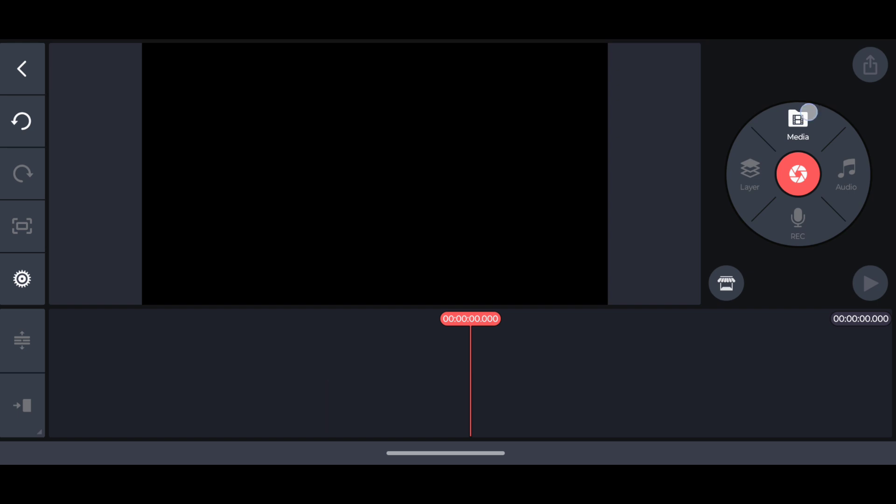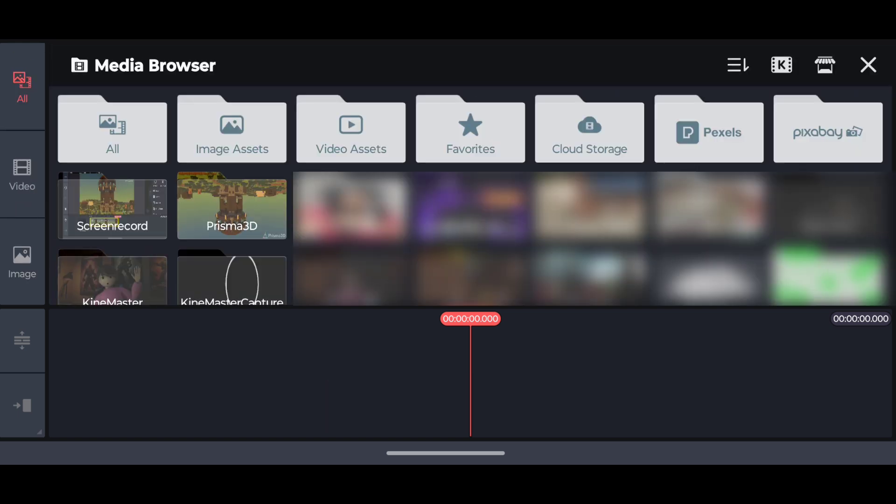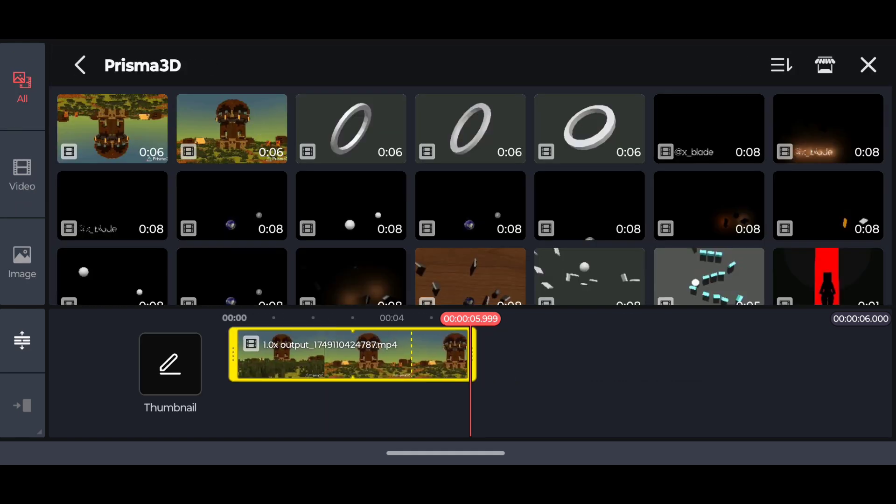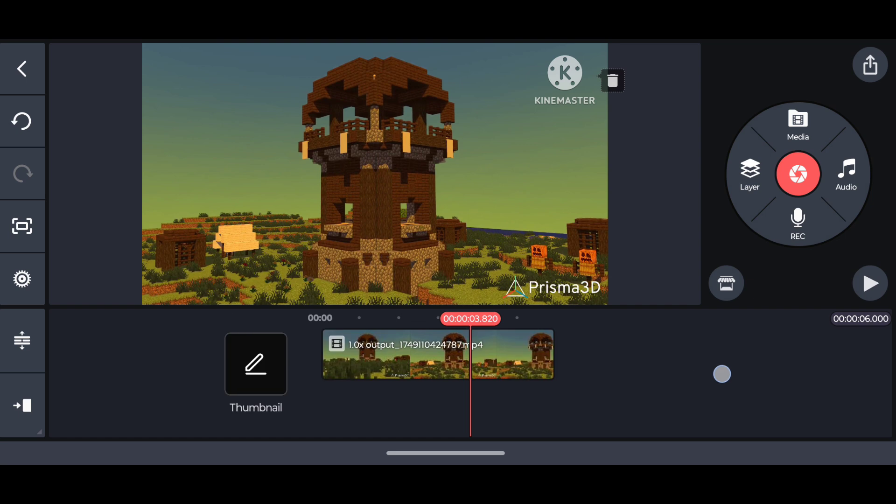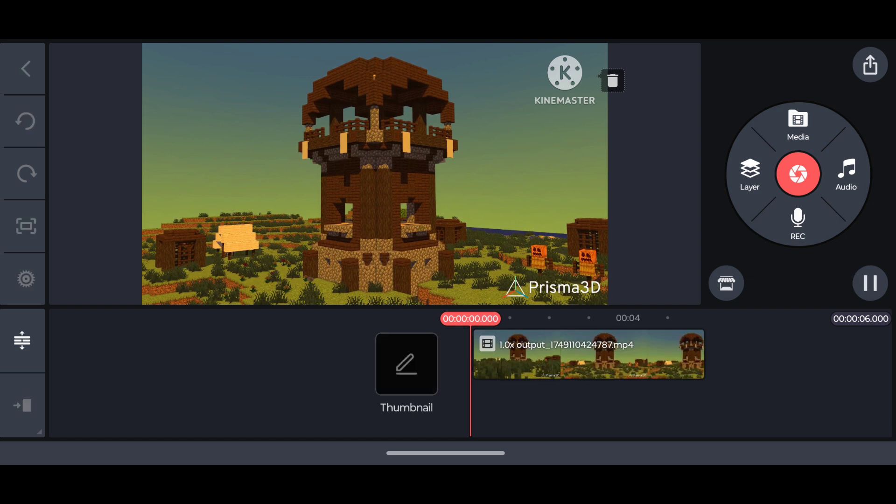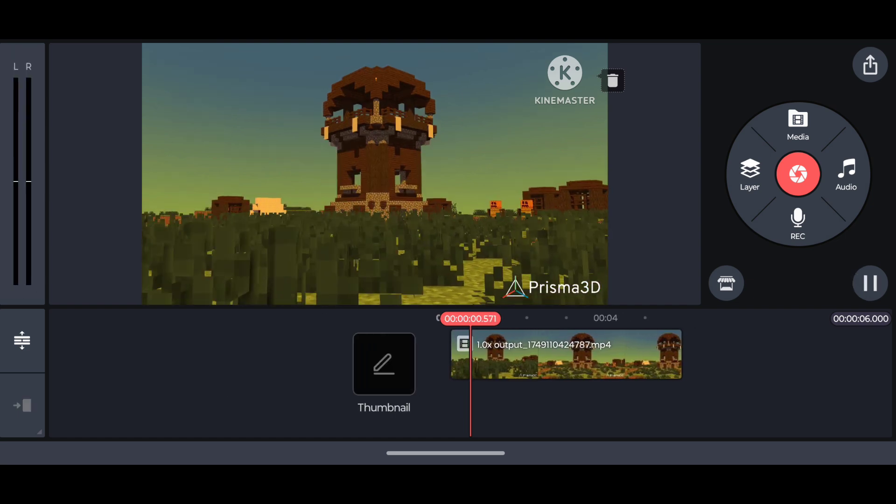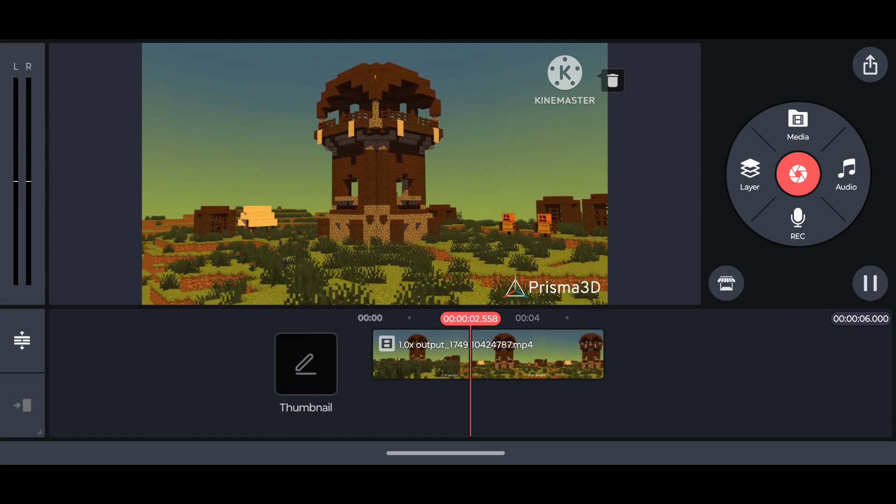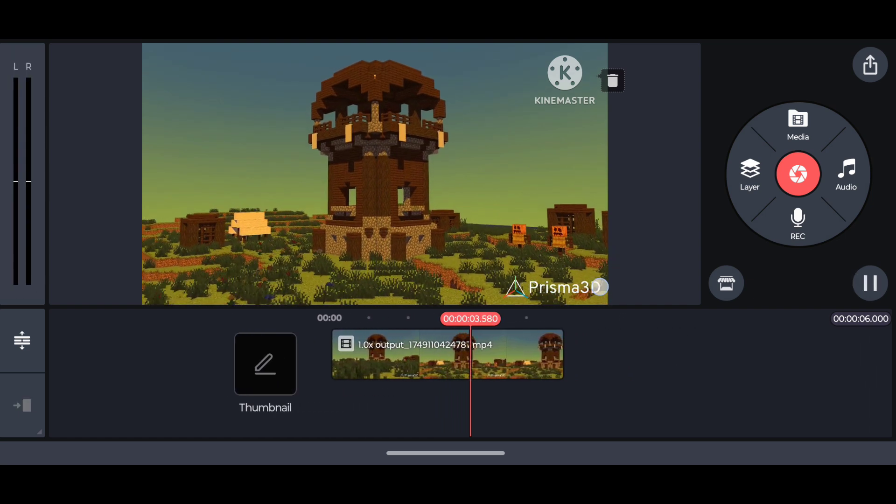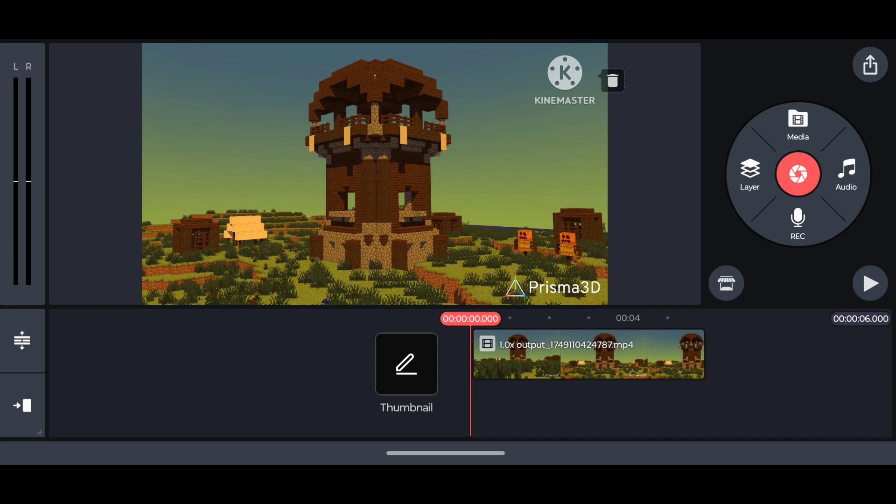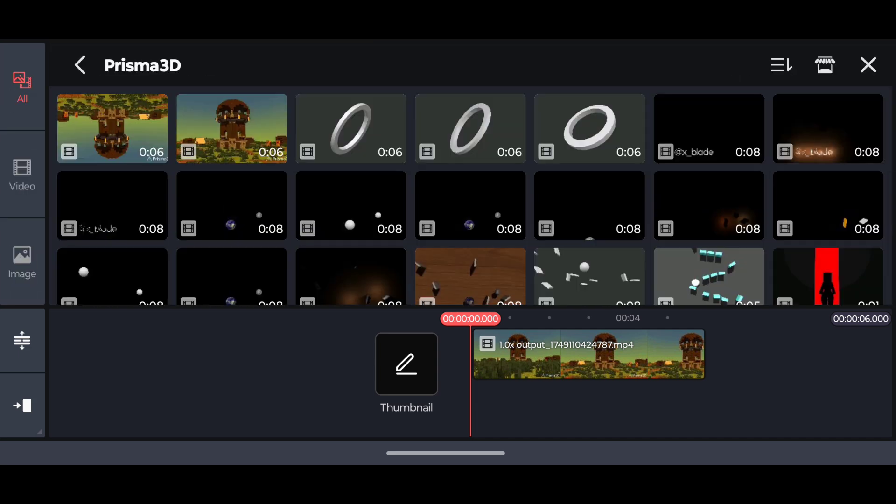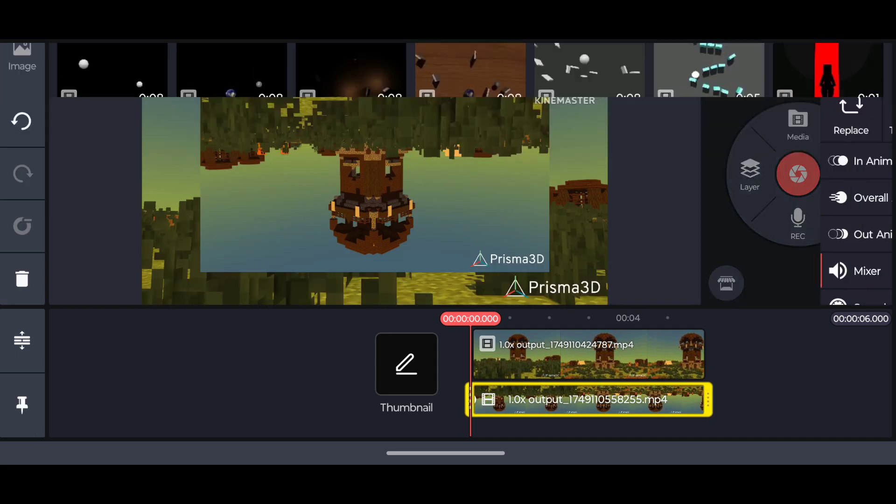After that, add your first render. As you can see here, we still have the watermark. And then add the second render that we rendered as a layer.